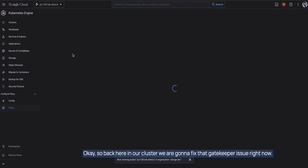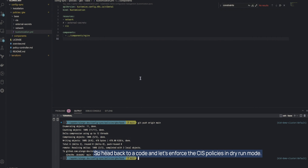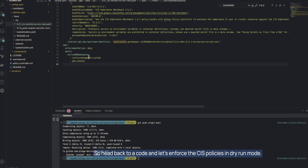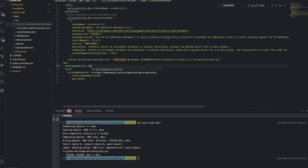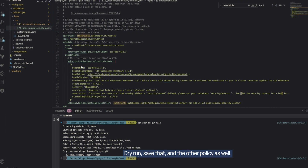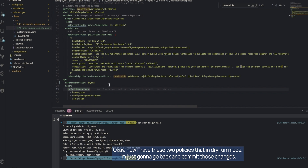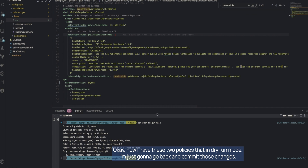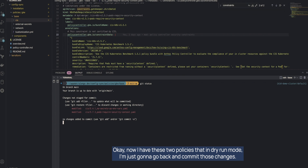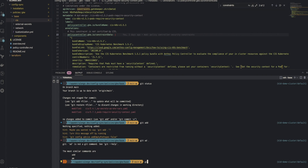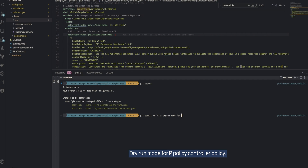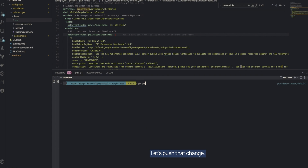Back in our code, we're going to fix that Gatekeeper issue by enforcing the CIS policies in dry run mode. I'll set the first policy to dry run mode, save that, then set the other policy to dry run mode as well. Now I have both policies set to dry run mode. I'll commit and push those changes — committing with the message 'dry run mode for policy'.